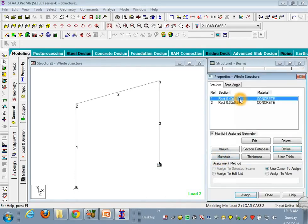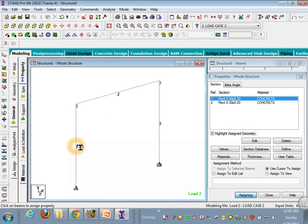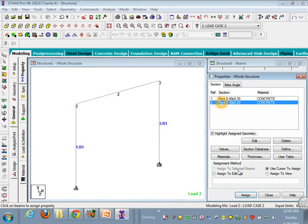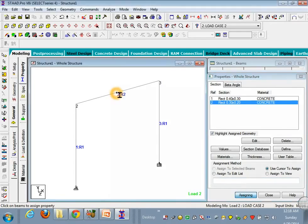Now it's time to assign it. Click, assign it. This and this are the columns, and the second one to the beams. So we have done all these things.